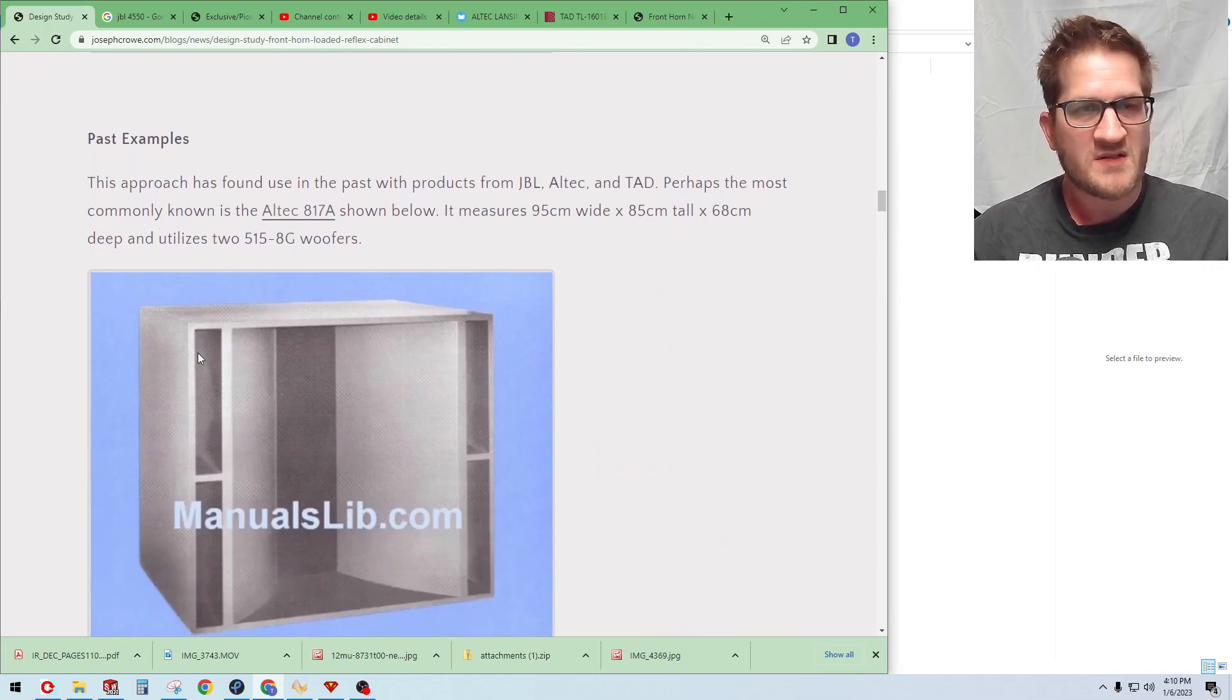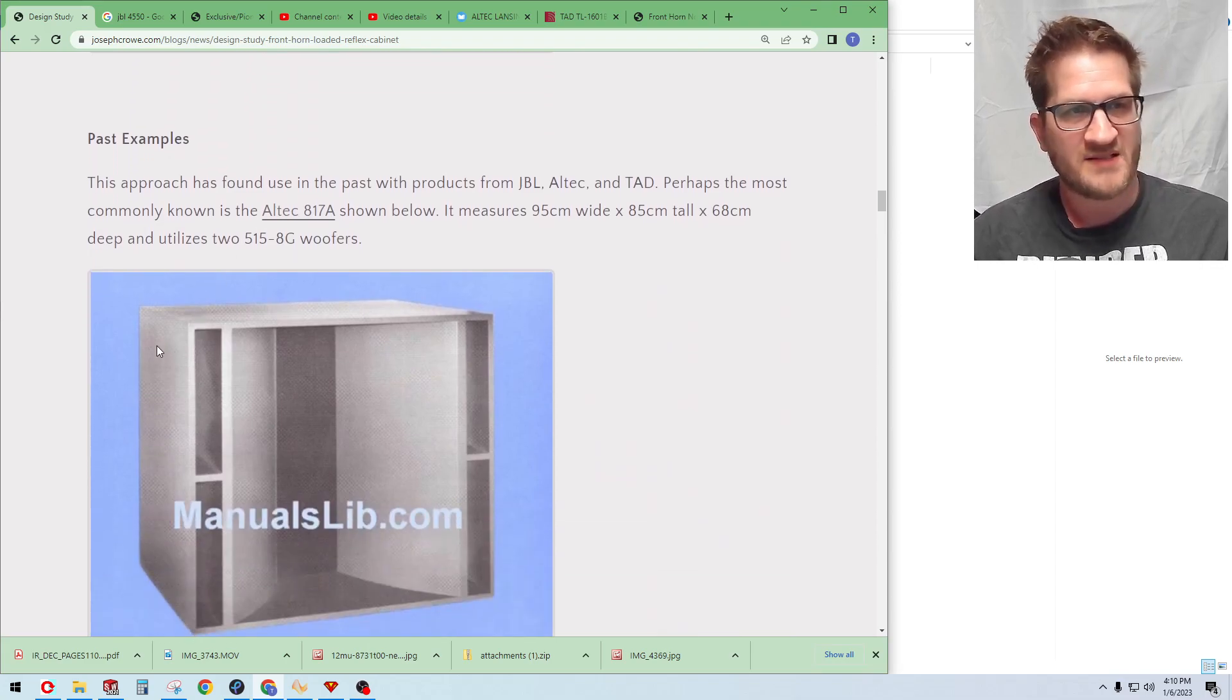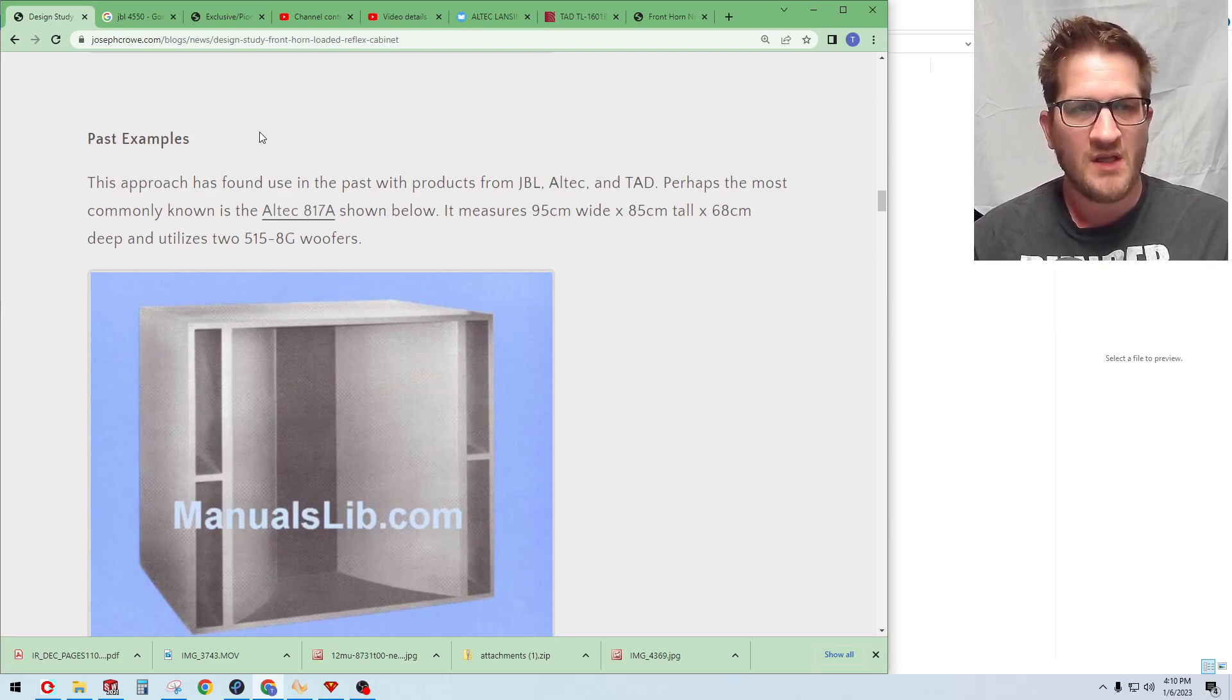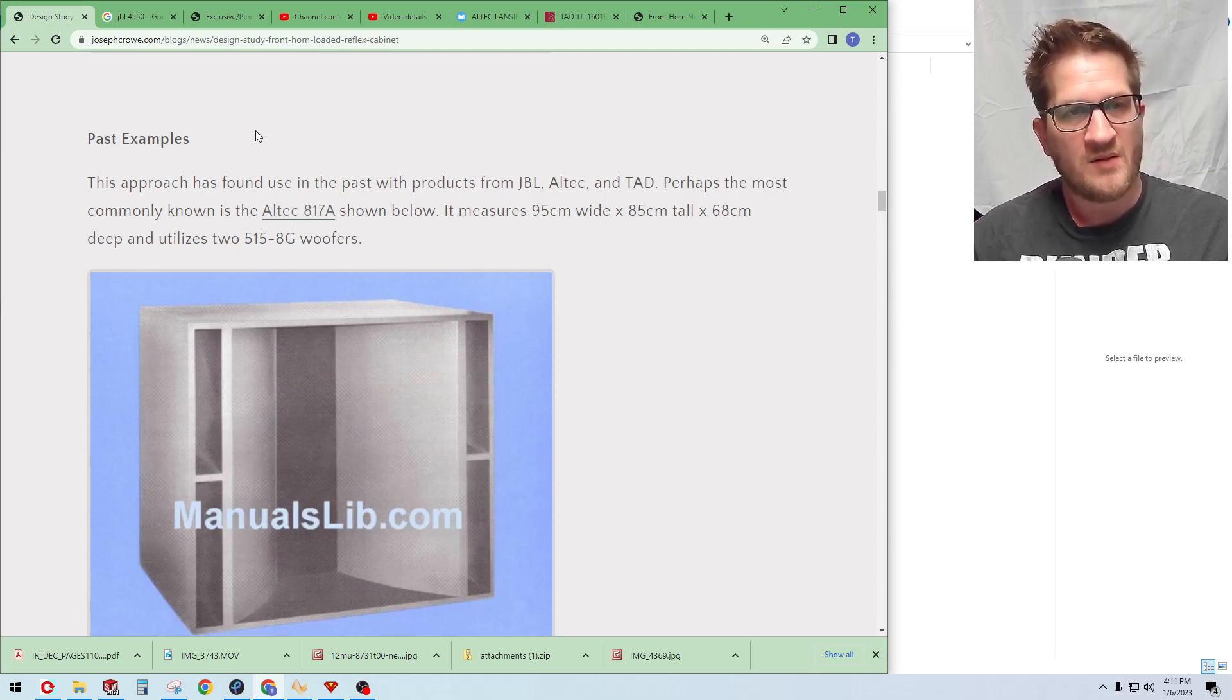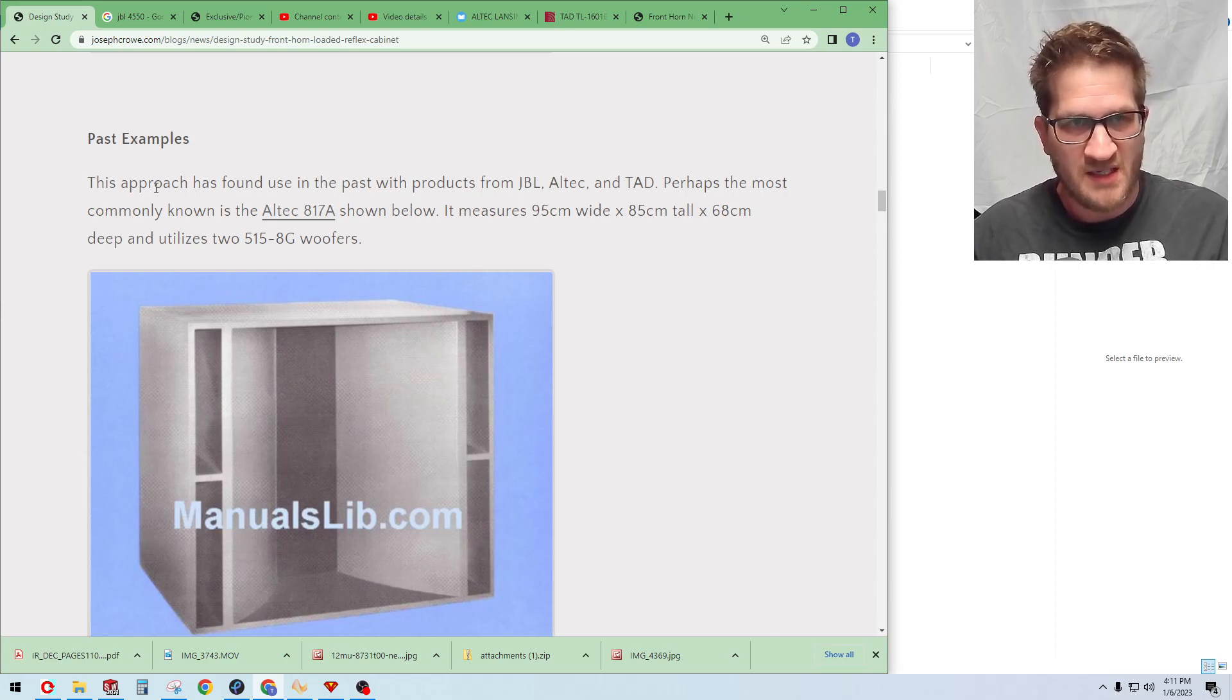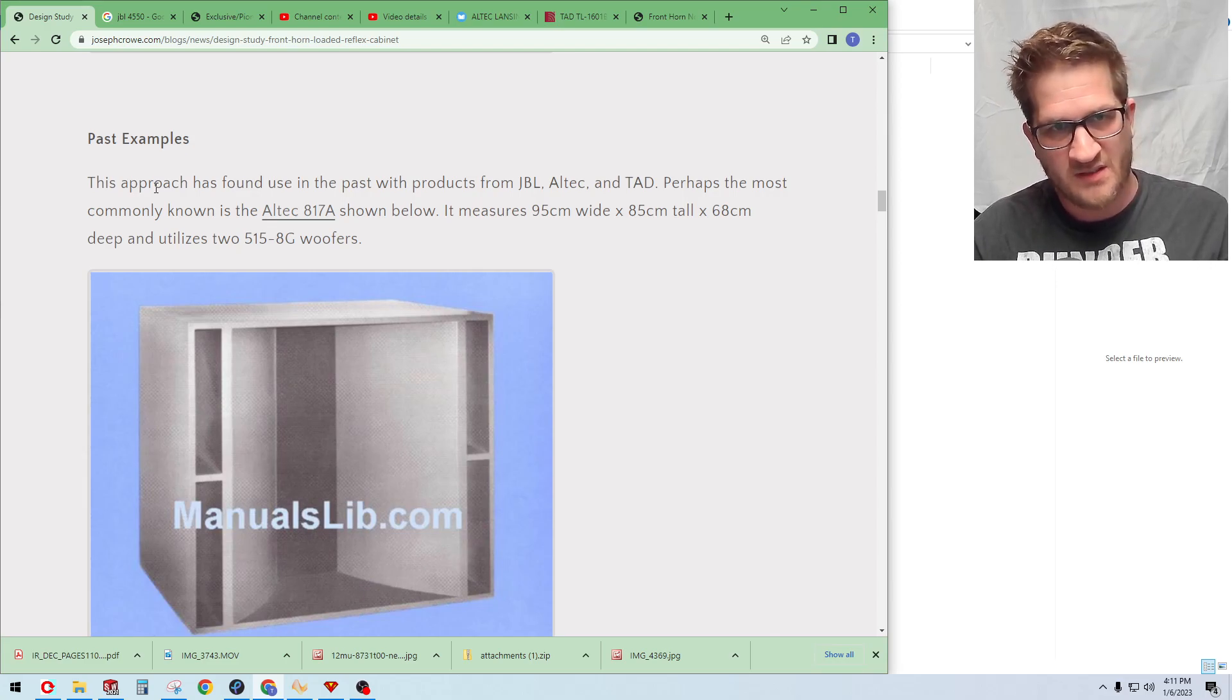There's quite a lot of history of past examples of this type of a design configuration. So I'm going to list off four different designs that exist and talk about their overall dimensions and performance.